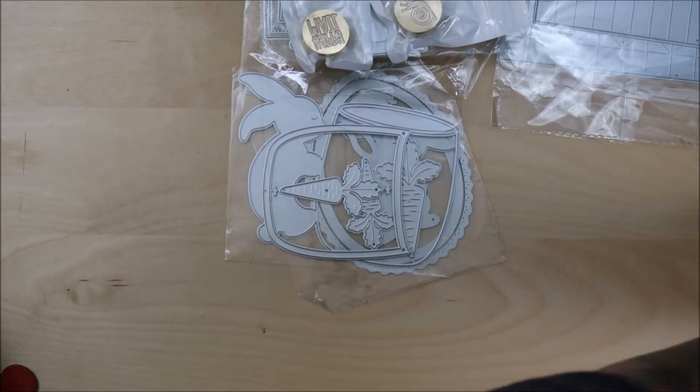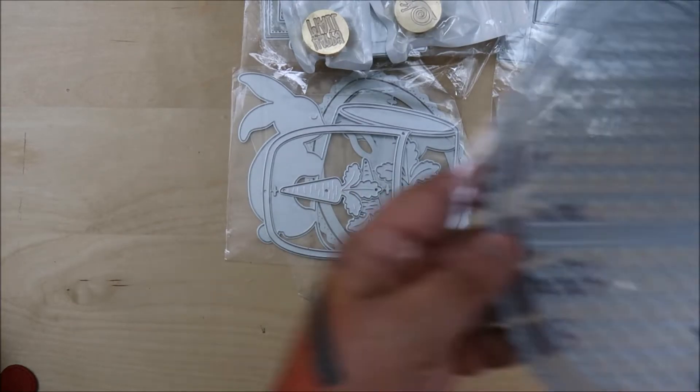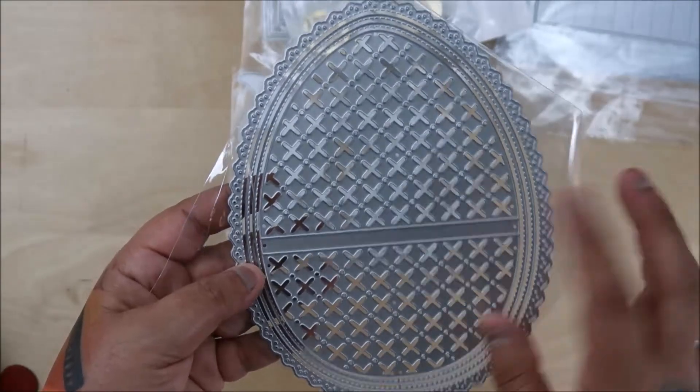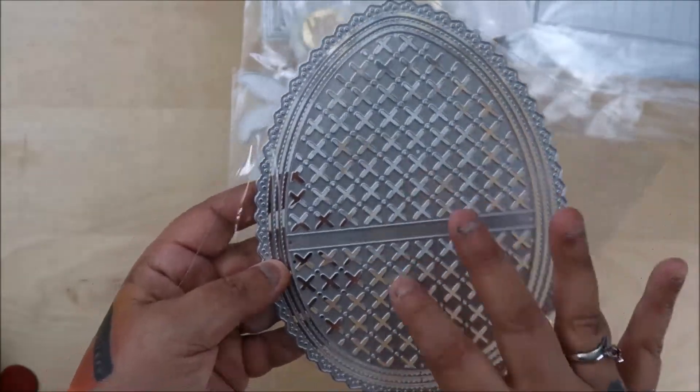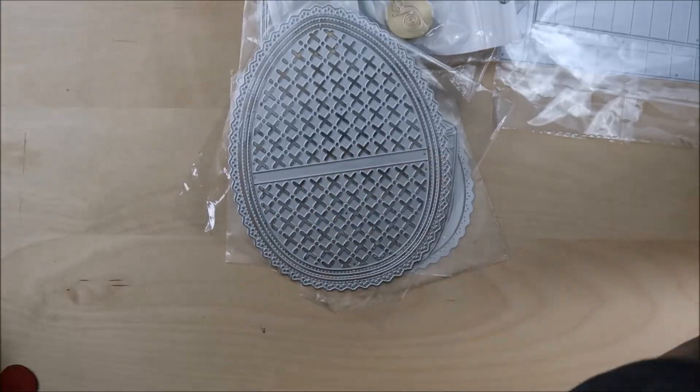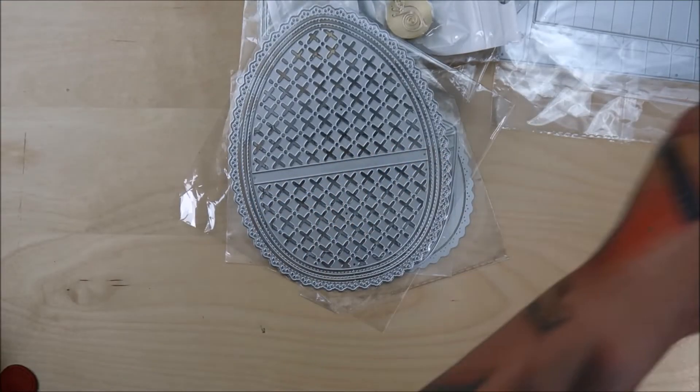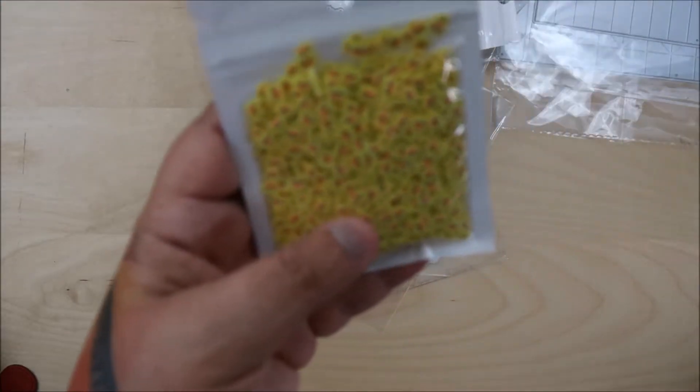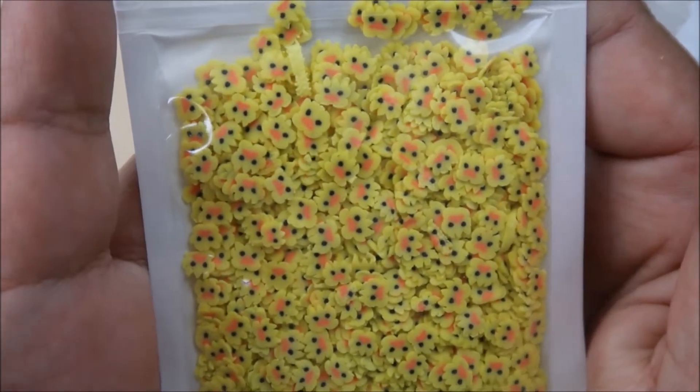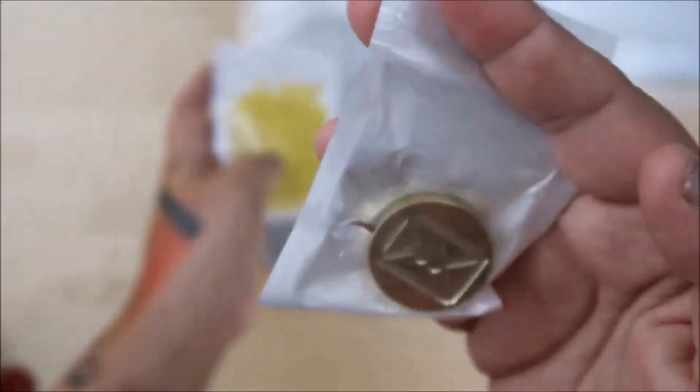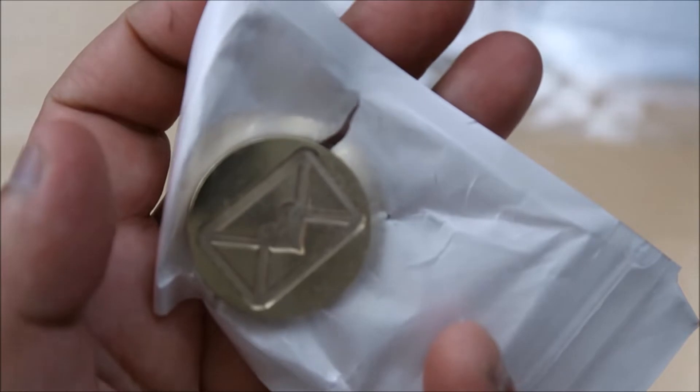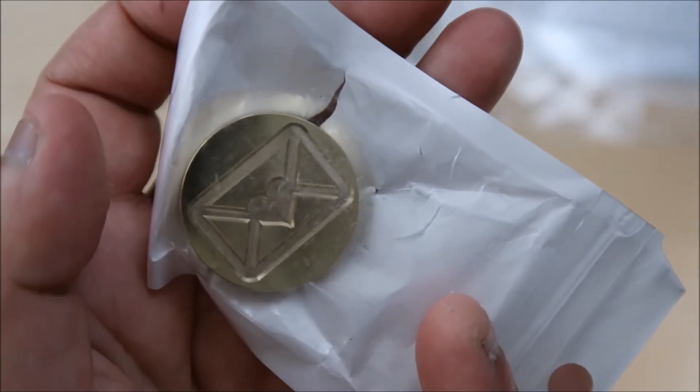And then we have this big heart, this big heart one. That is pretty good size. And I bought some ducky clay bits, some ducky clay bits. Aren't those cute? And another wax seal that has a heart and a envelope.